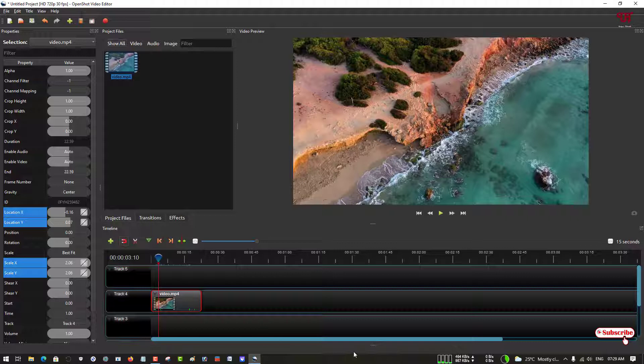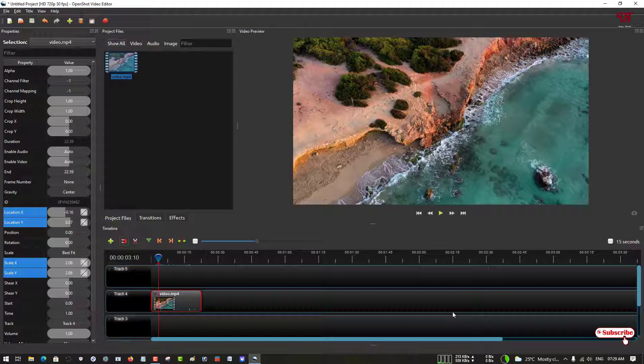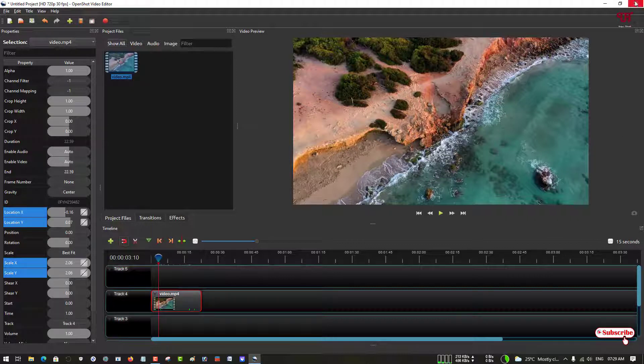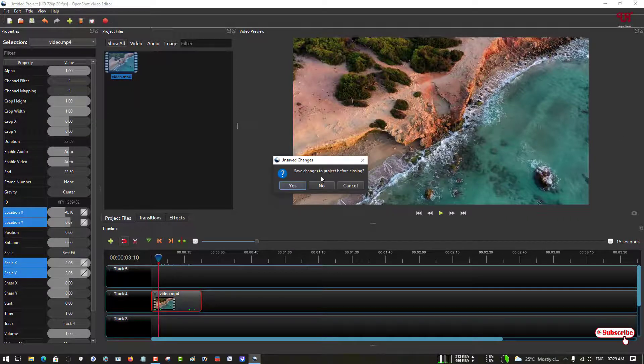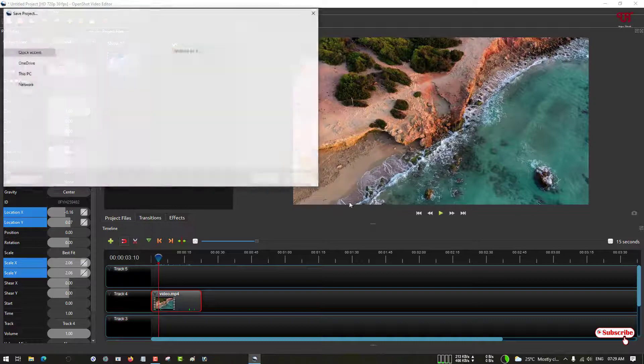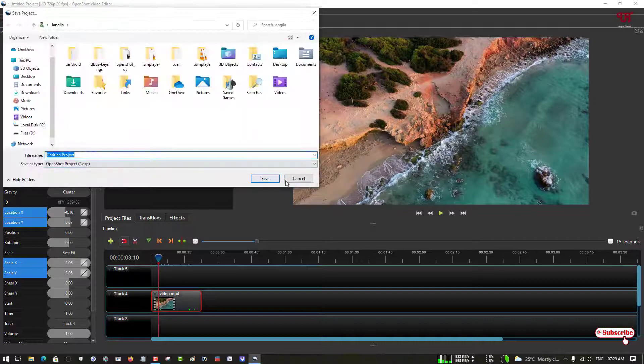Using this method you can add smooth zoom in and zoom out in any video using OpenShot video editor very easily. If you find this video tutorial useful, click on the thumbs like button, and if you're new to our channel click on the subscribe button. Lastly, thanks for watching.